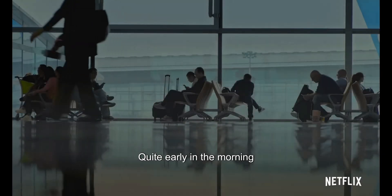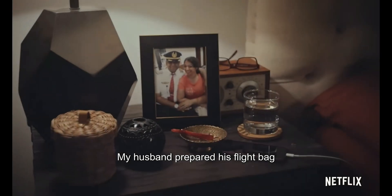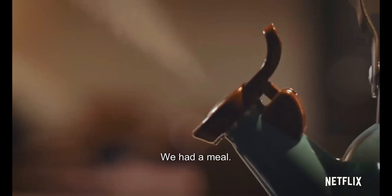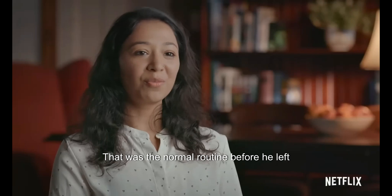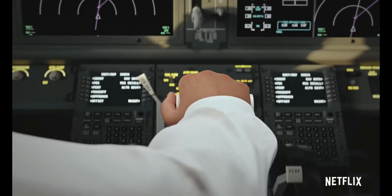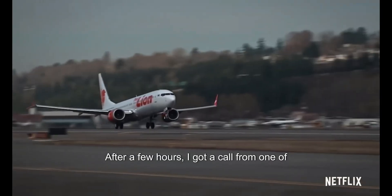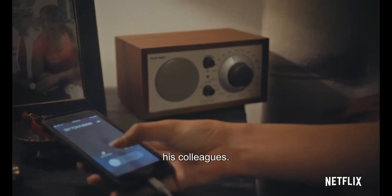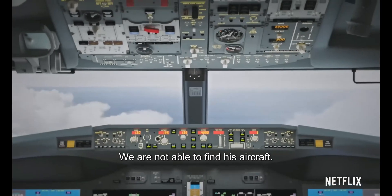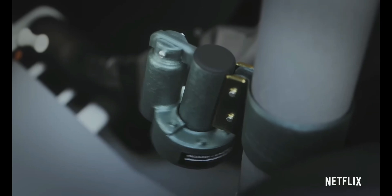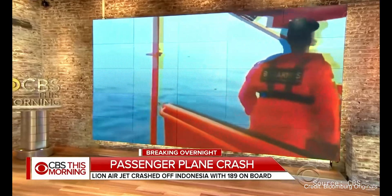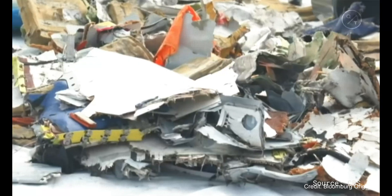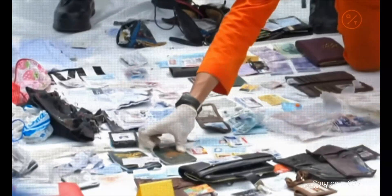Quite early in the morning, my husband repaired his flight bag. We had a meal. That was the normal routine before he left for his flight. After a few hours, I got a call from one of his colleagues. We are not able to find this aircraft. The Lion Air Boeing 737 crashed into the sea this morning. Rescuers have located debris, but they do not expect to find any survivors.